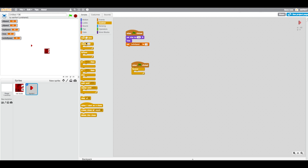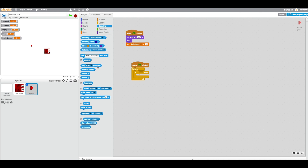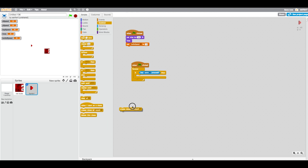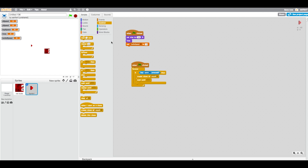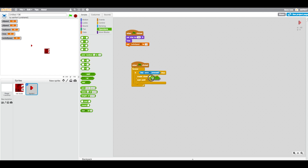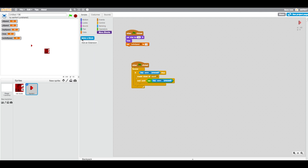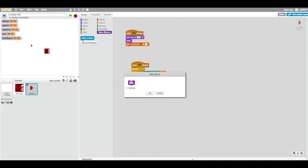Add another when flag is clicked with a forever loop. Inside, if key space is pressed, create a clone of myself. Then wait until not key space is pressed — this prevents holding the key from firing continuously.